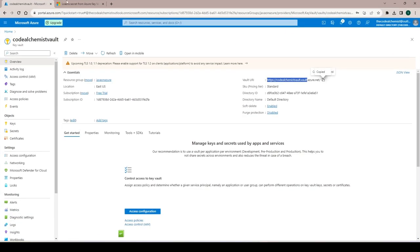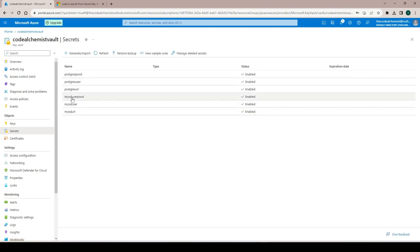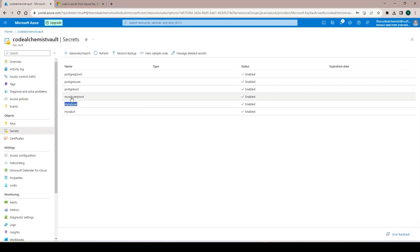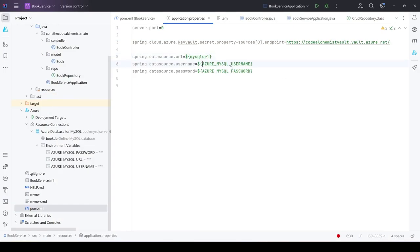Going back to the secrets, we have three MySQL-related secrets. For the URL, we copy the name 'mysql-url'. In application.properties, instead of environment variable values, we simply pass the secret name. Similarly for username we use 'mysql-user' and for password 'mysql-user-password'. That's it — the application will read those secret names and fetch values from Key Vault automatically.